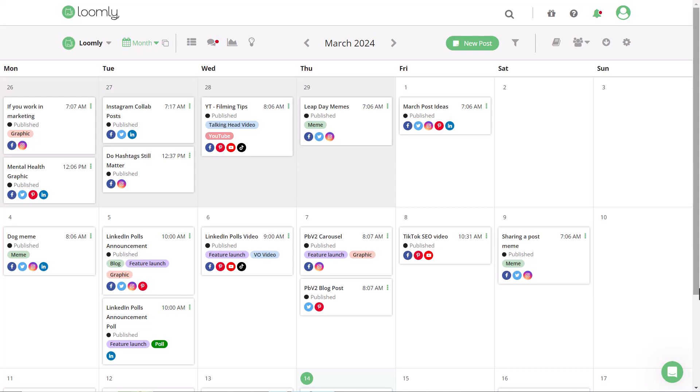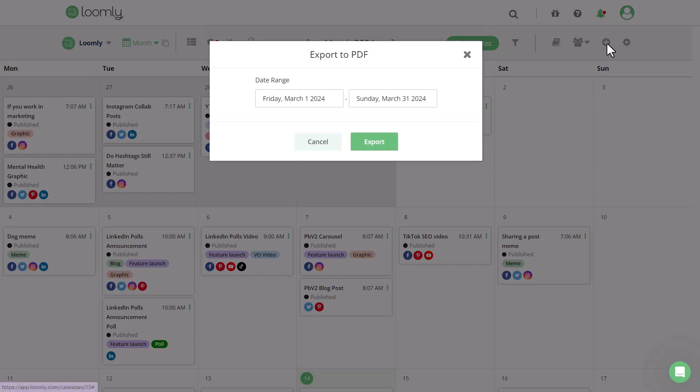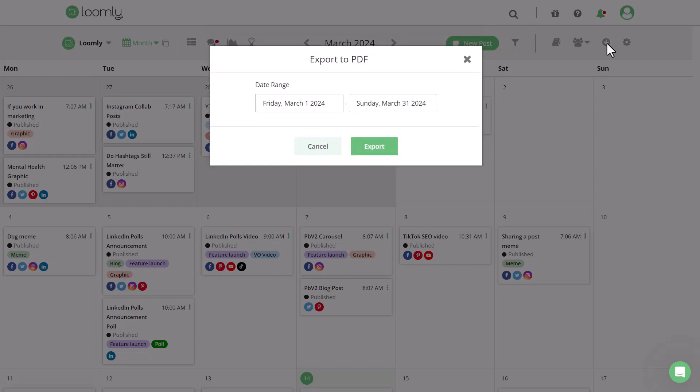The ability to export your content calendar, individual posts, and social media data is one of the most powerful features Loomly provides for offline collaboration. To provide you with maximum flexibility in how you like to work, here's all the ways you can export content and data from Loomly.